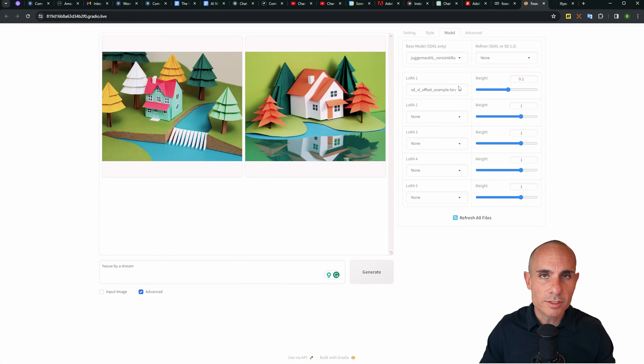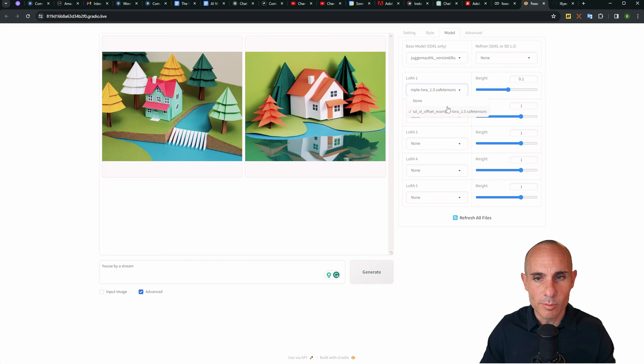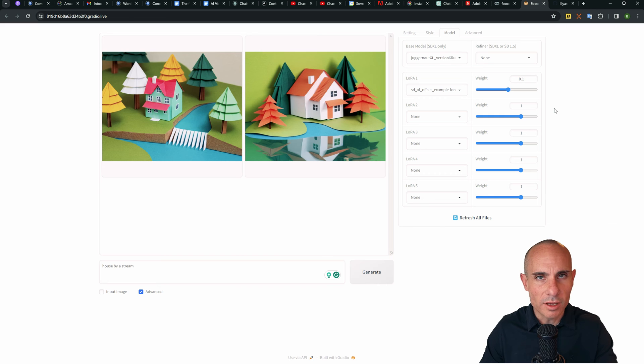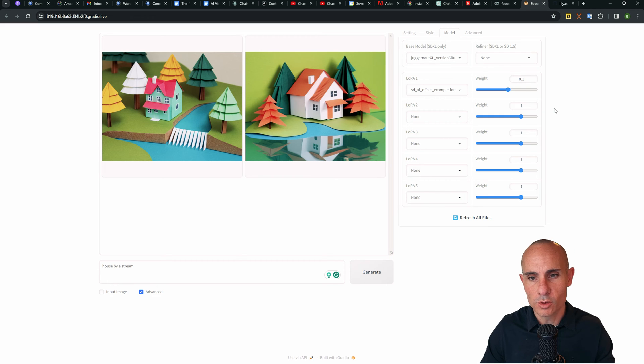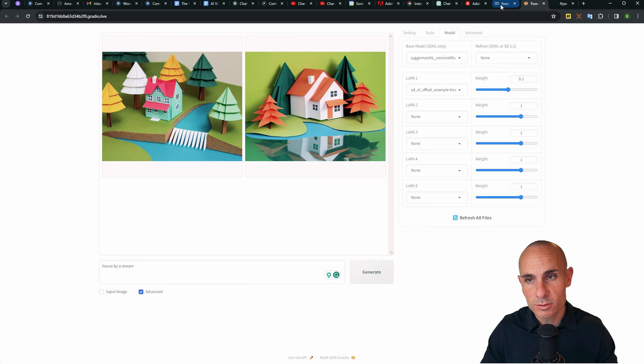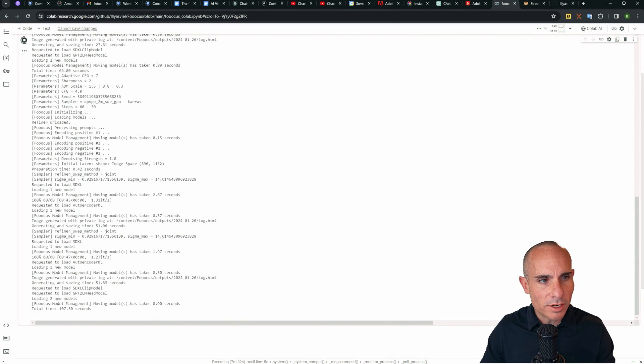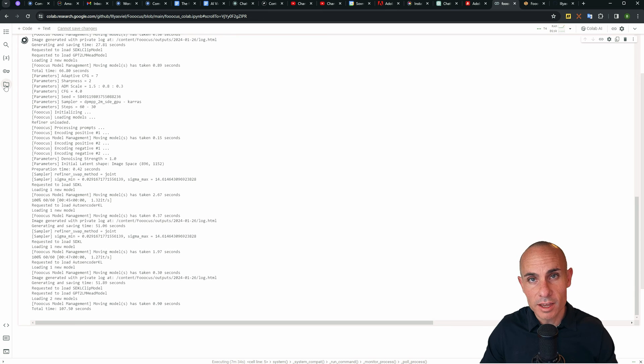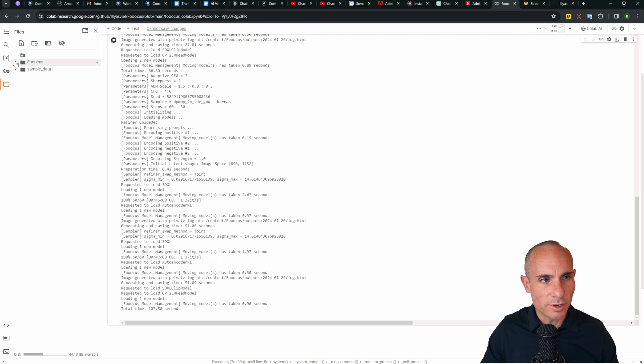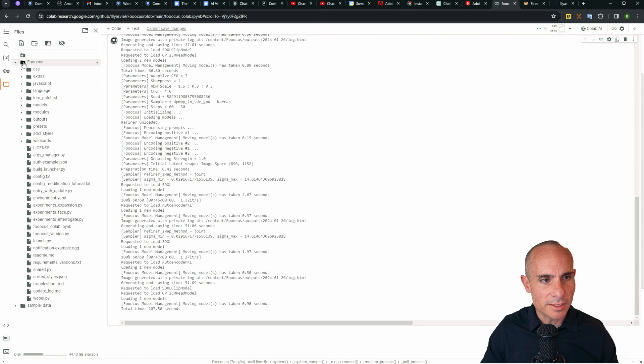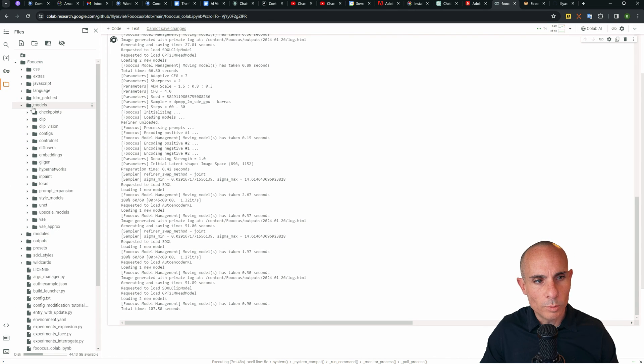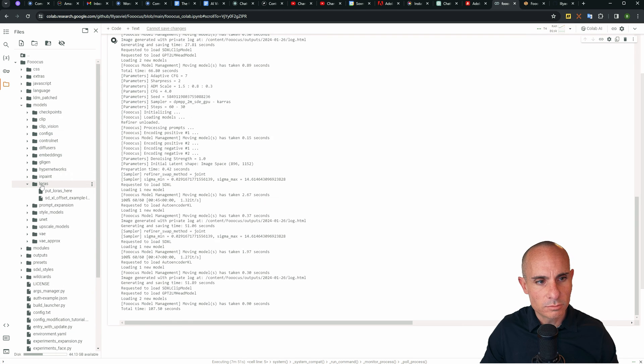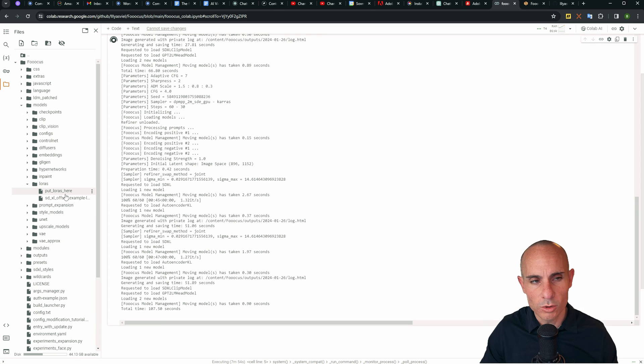You'll also notice that there's a LoRa section, and by default, it has this SDXL offset example LoRa. Well, how do you get your LoRa file to show up here? Let's take a look at that. And for this, we need to jump back over to the colab section. So we jump back over here and you'll notice this icon on the left here is a file folder. Click on that and you'll see a focus directory. Drop that down and find the model section. Open that and within there, you're going to see LoRa's.